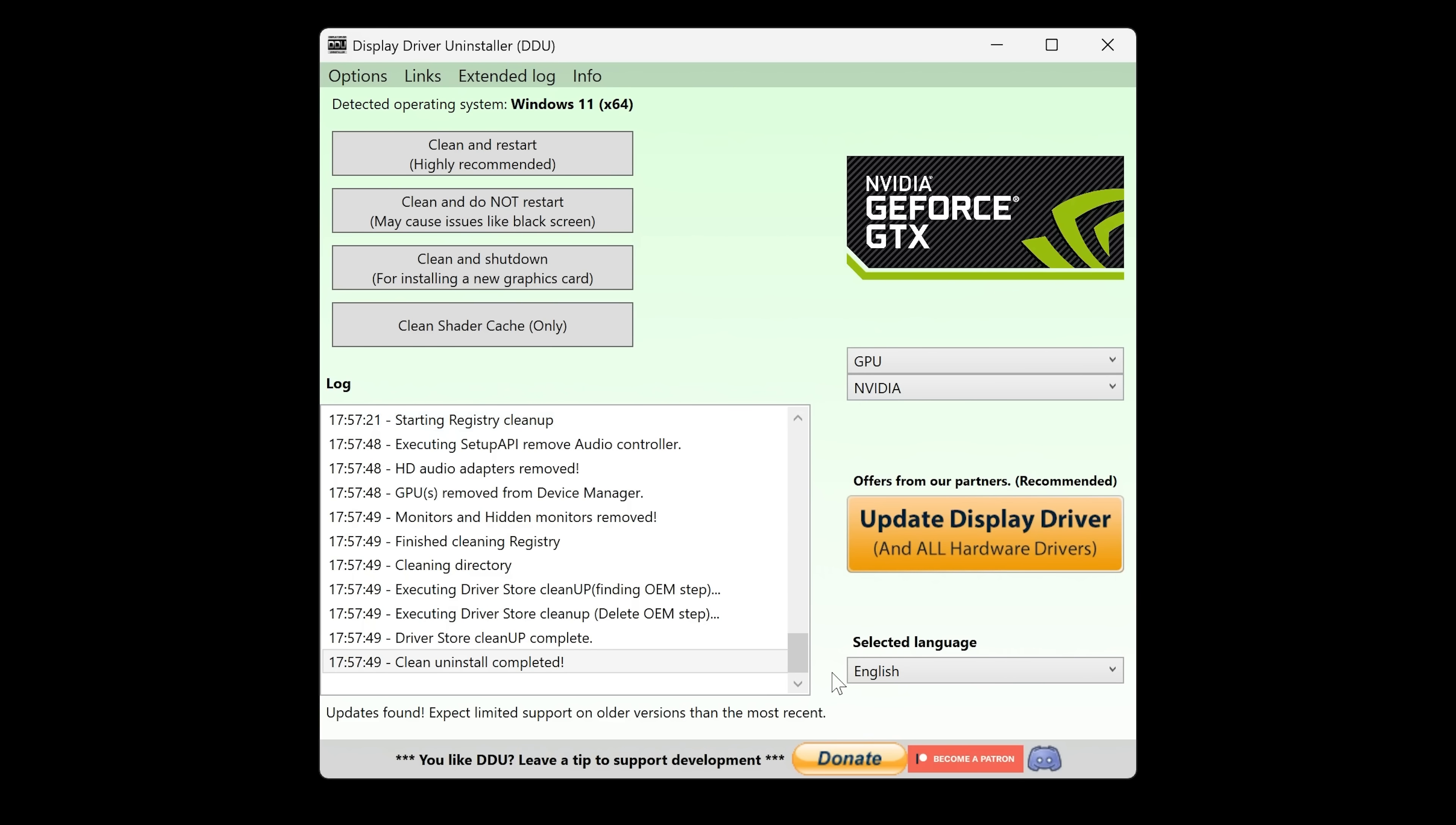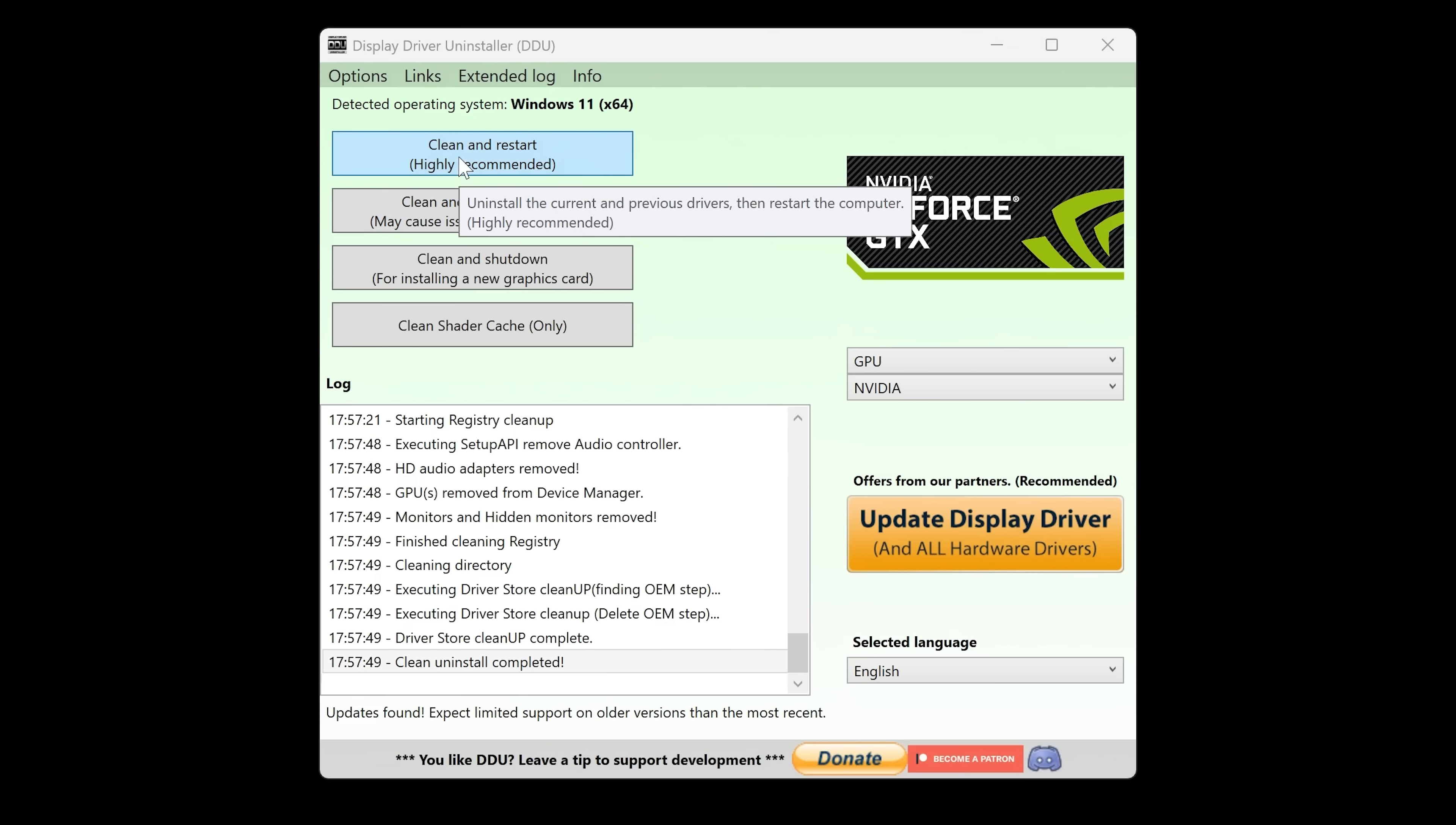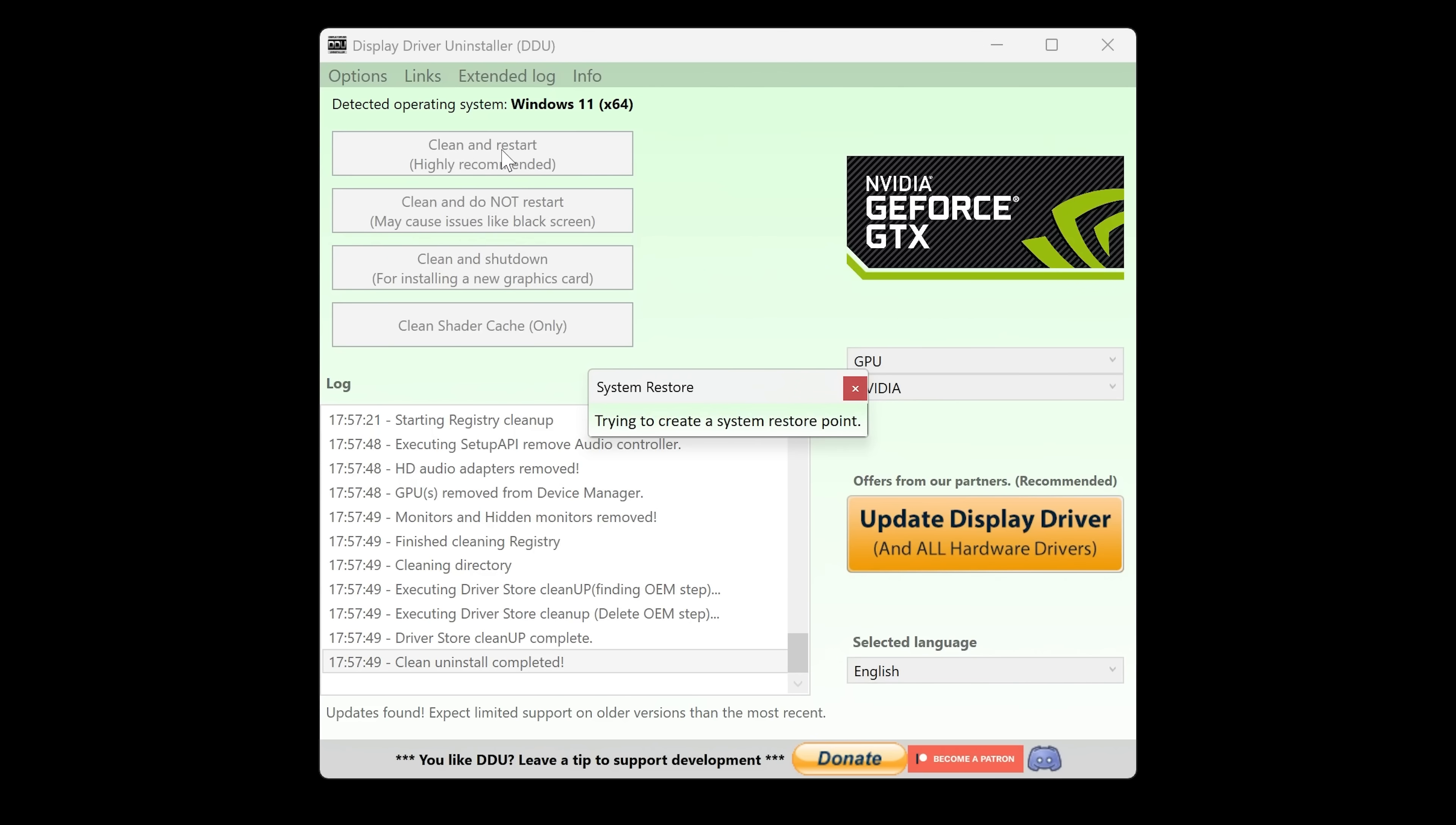We're going to clean the NVIDIA one next. Before I click, I'm going to unplug the Ethernet from the back of the computer. I'll turn the Bluetooth off as well. Now we can do clean and restart. You can do clean and do not restart. I'm going to do clean and restart. It's going to make a system restore point. Just let it do its thing and we'll come back when it's restarted.